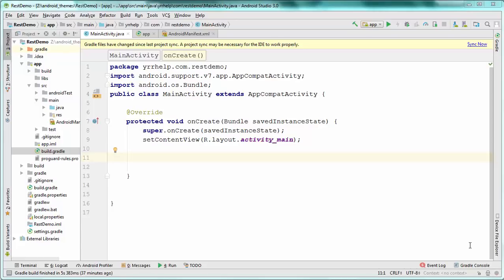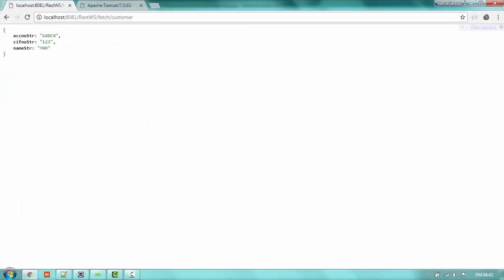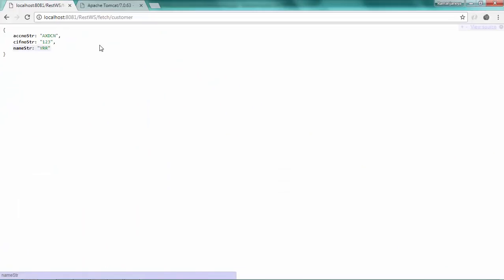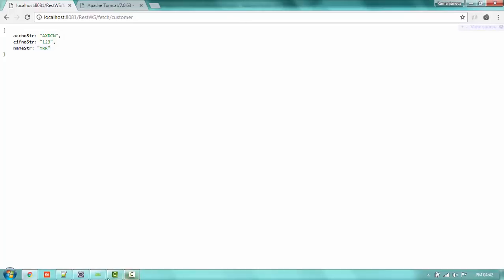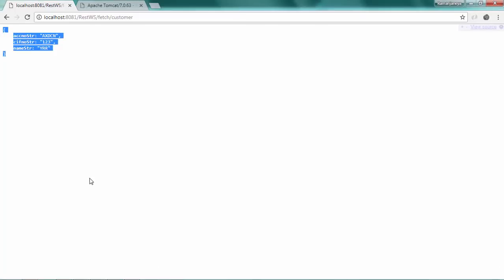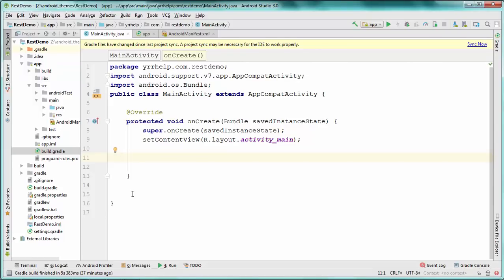Welcome to the channel. In today's video I'm going to show you how to consume a REST web service in your Android application. I have developed my own simple REST web service in Java, and this RESTful web service returns a JSON response — just a JSON object. I'm going to call my web service from my Java application and fetch that JSON data using a library called Volley.